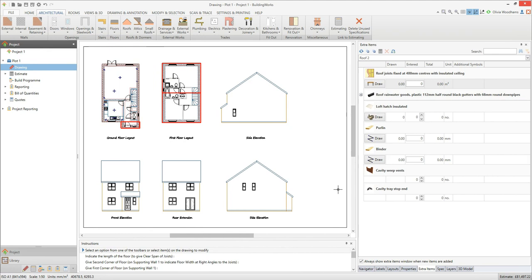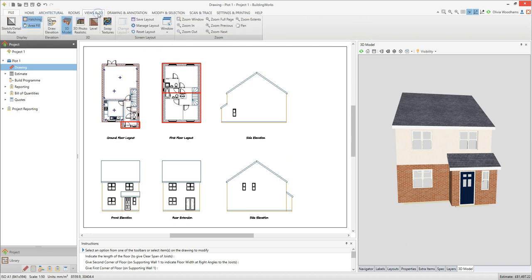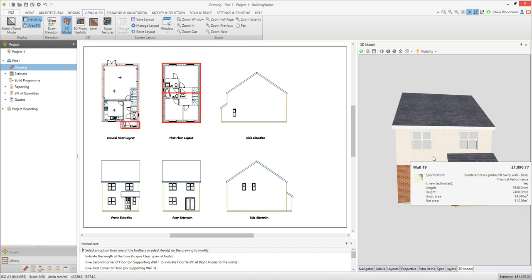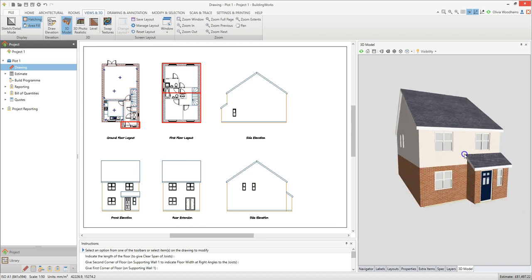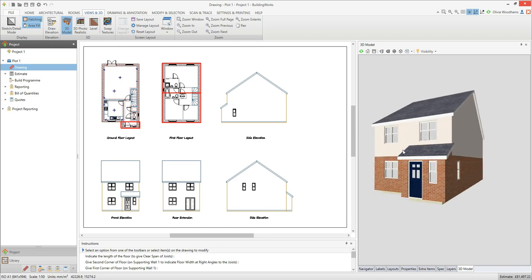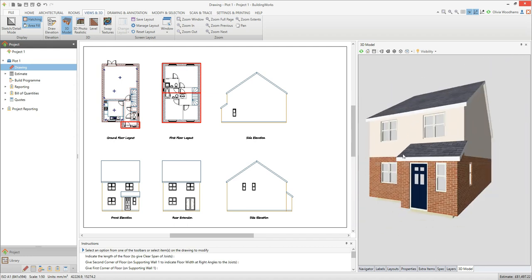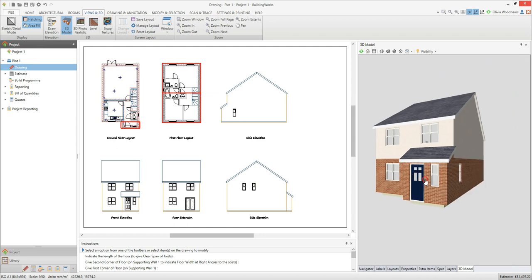Now let's take a look at the impressive 3D model BuildingWorks has created directly from your plans. If the 3D model window is already available on screen, click on the tab to view it. If it's not currently on screen, launch it by going to the views and 3D tab and clicking the 3D model button. You can rotate the model by placing your cursor over it, holding down the left mouse button and moving the mouse around. You can scroll the mouse wheel to zoom in and out, and hold down the scroll wheel to drag the 3D model around.